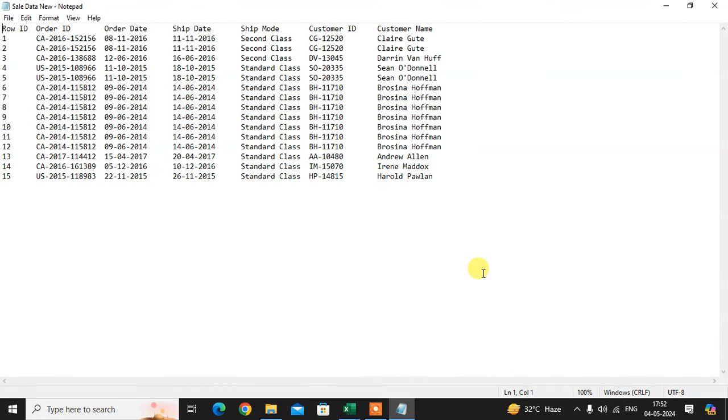That's it, your text file is ready. Hope you understand. If you like this, please subscribe to my channel. Thank you so much.